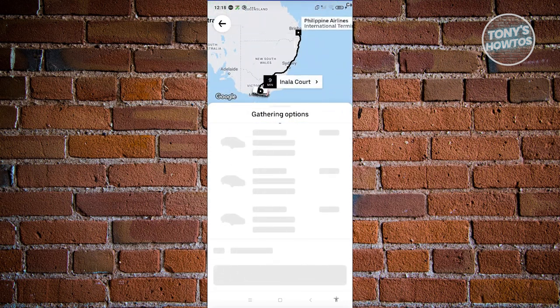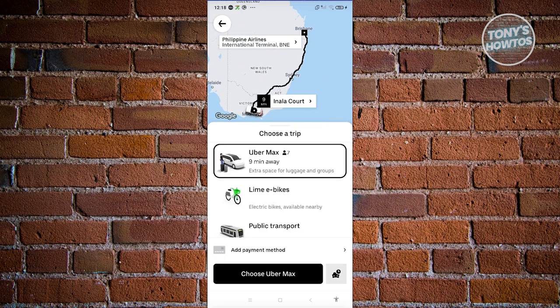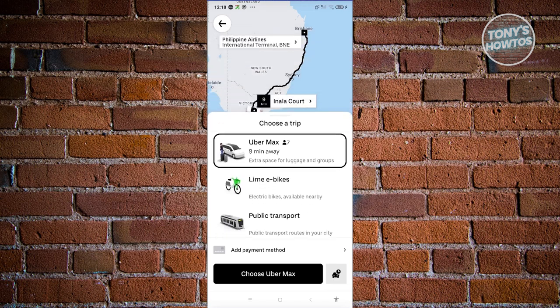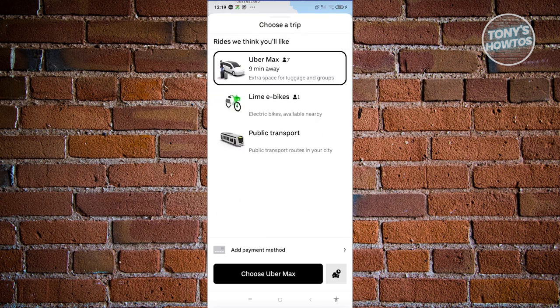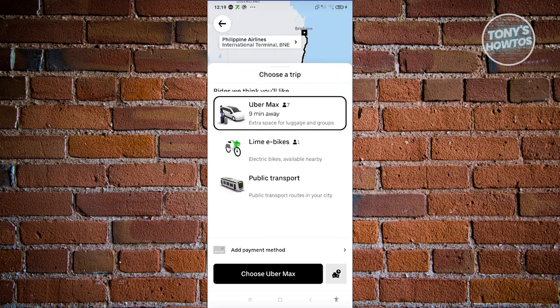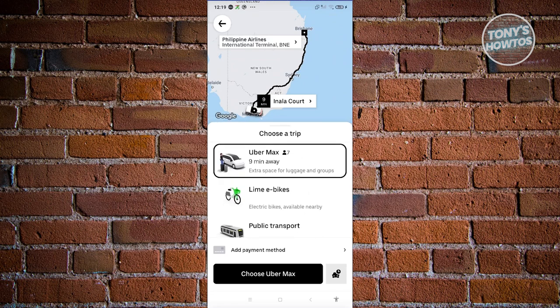Now we need to choose what type of trip we want to do, or what is available from the following options. This will depend on the trip that you have. You have the following: Uber Max, Lime e-bikes, and public transport as well. In some cases, your ride might not be supported, so some ride options will not be available to you.